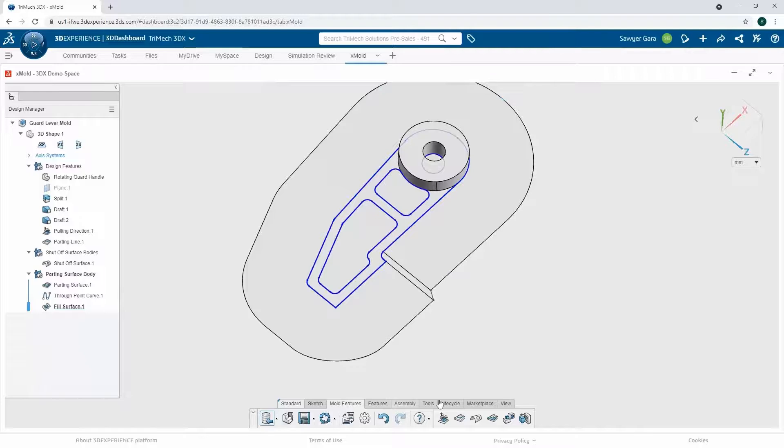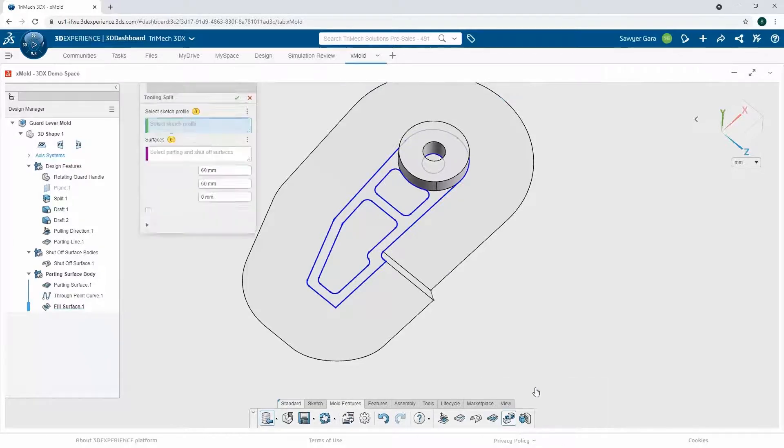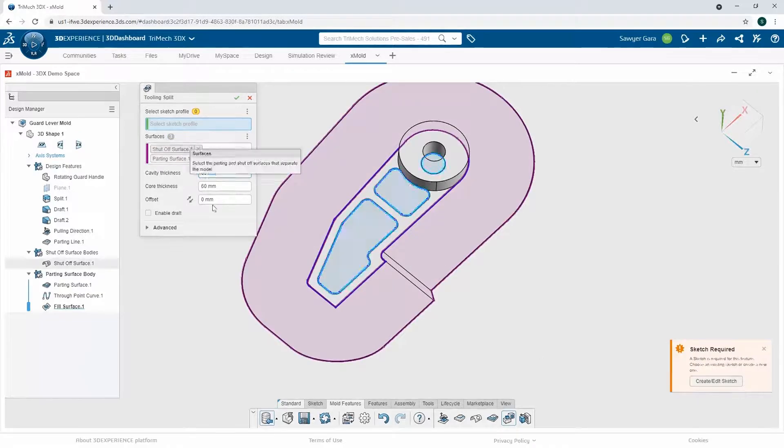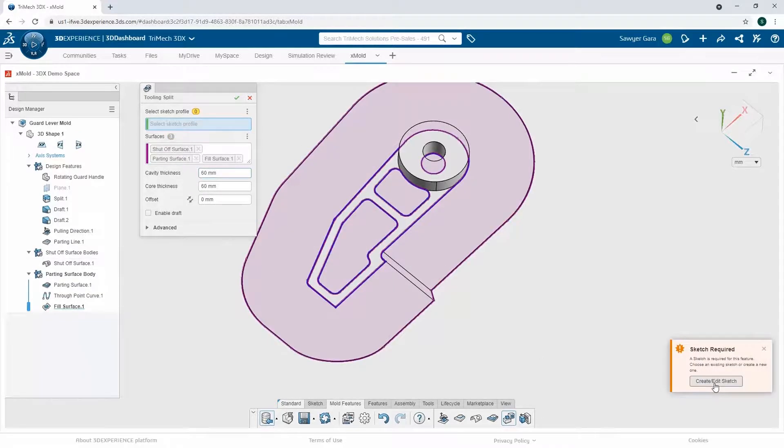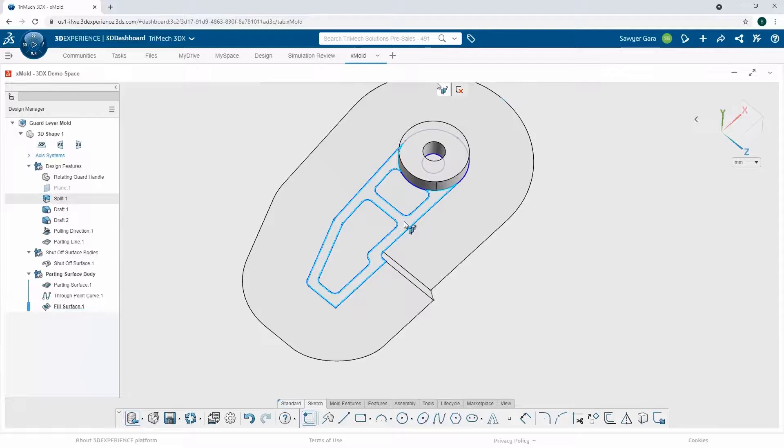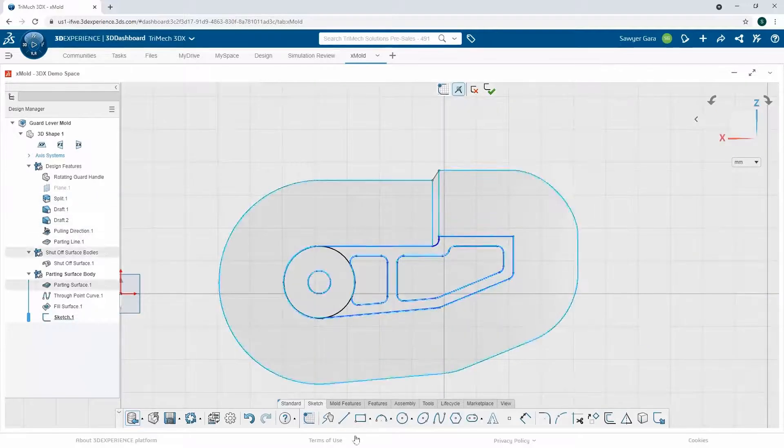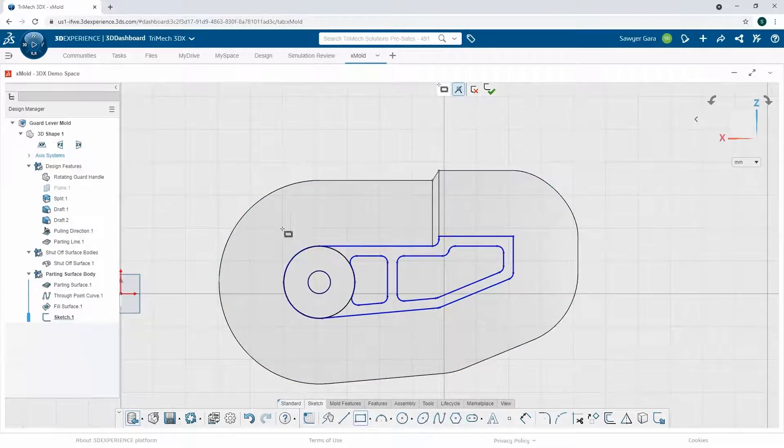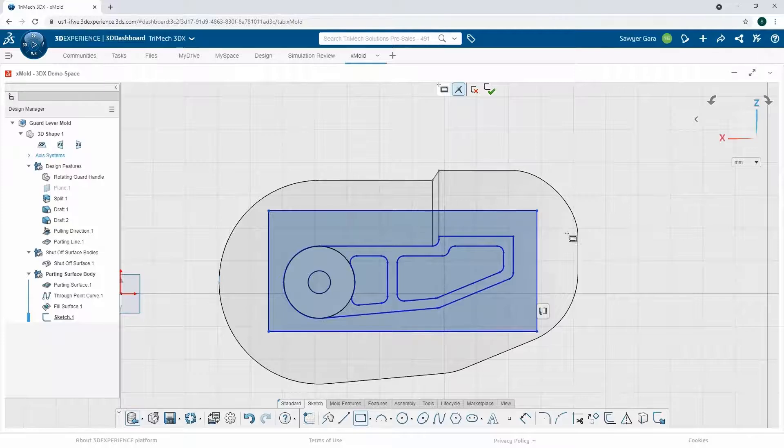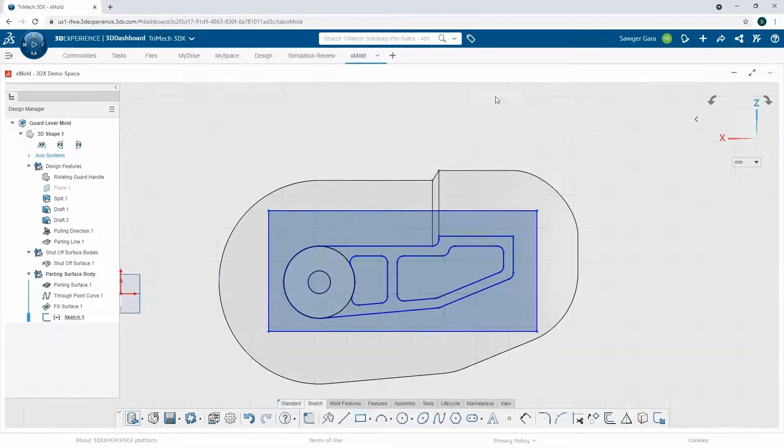Going back to my mold features tab, last thing to do here is do my tool length split. Now this is going to prompt me for a sketch profile. I don't have one, so I can just go to the bottom right and I can create it now. For this, I just want to make sure that I have a rectangle big enough that it closes in everything, but doesn't go outside my parting surface.